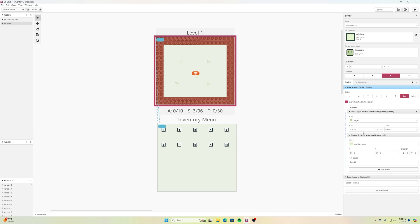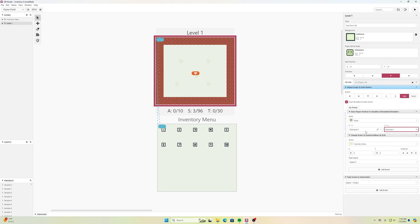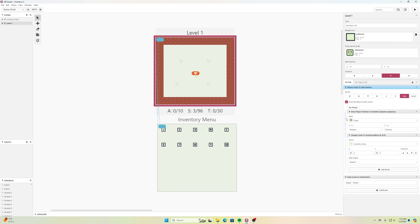In there I have the X value and Y value. I'll click the dropdown and find a global variable — I'll use Global Variable 0 for X and Global Variable 1 for Y. Then I'll click the pencil and name the first one 'player_x' and the second one 'player_y', all lowercase, all one word. This stores where our character was when we pressed the button.